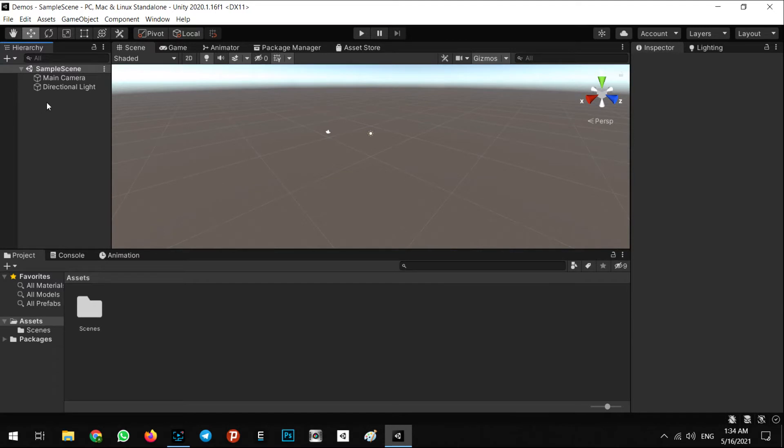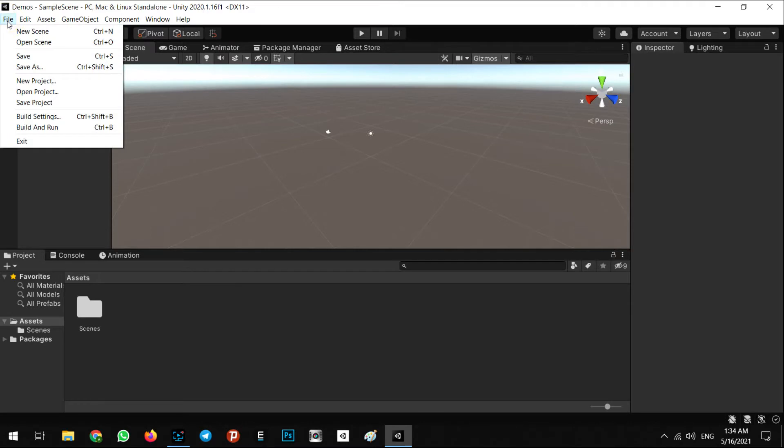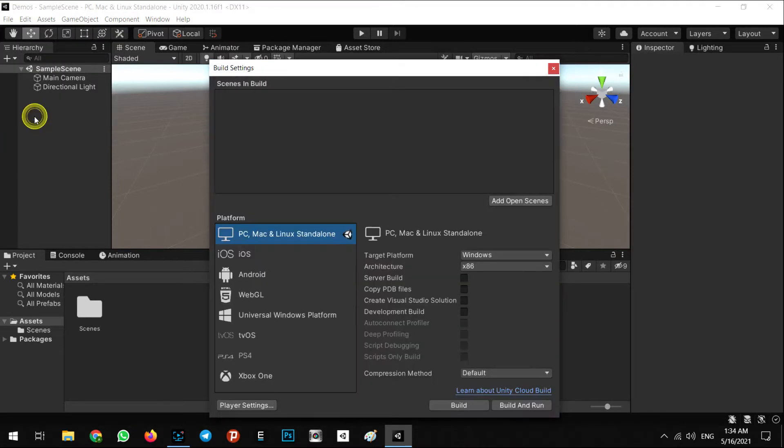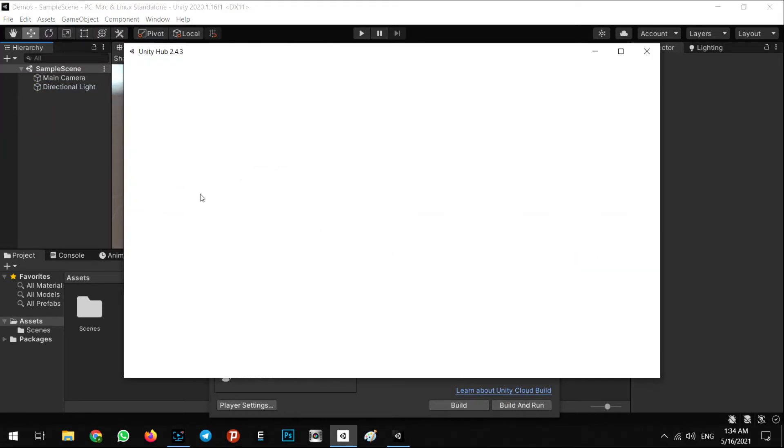After you create a new project in Unity, you have to select some settings in your build settings. First, you have to install the Android SDK in your install module.